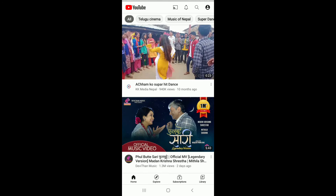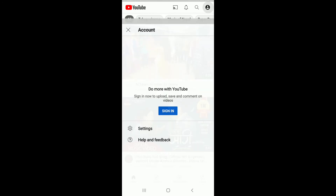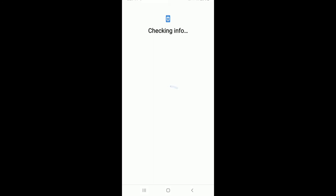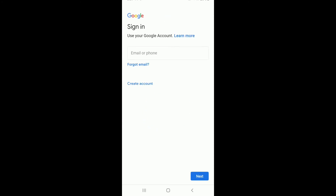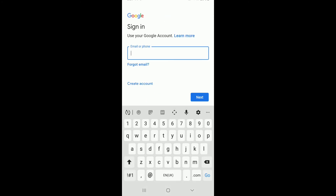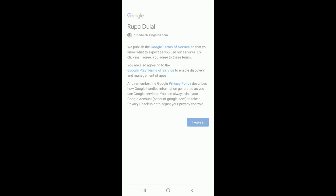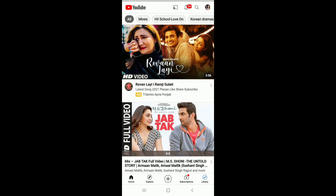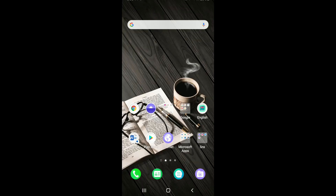That is how you can log out of YouTube. Now, in order to log back in, simply go to YouTube, tap on the profile icon at the upper right, and tap on 'Sign In.' Add an account by tapping on 'Add Account' and enter your Google account credentials. Agree to Google's terms of service and you'll be logged into your YouTube account again.